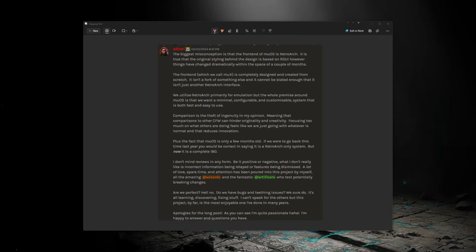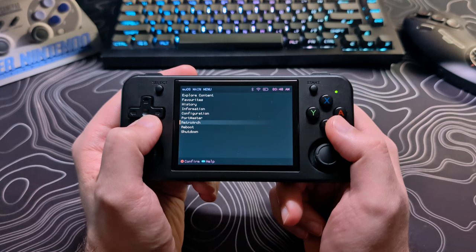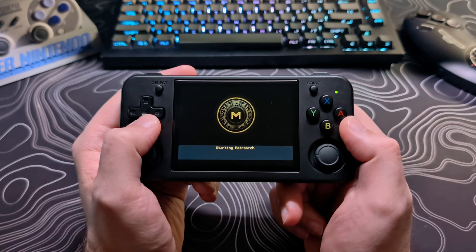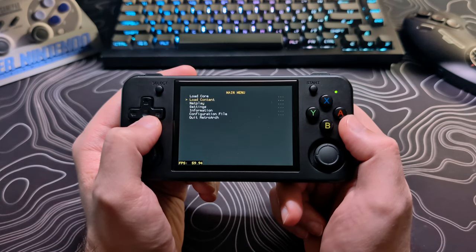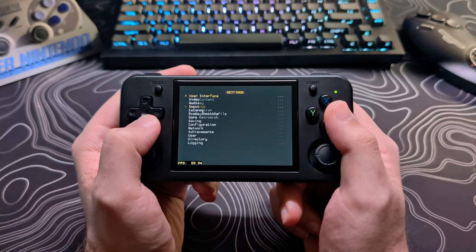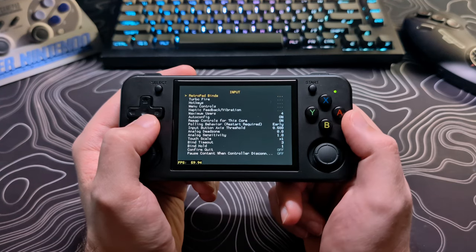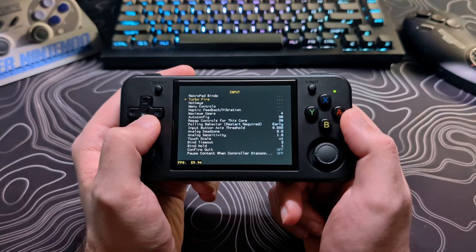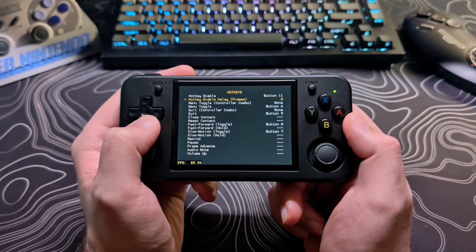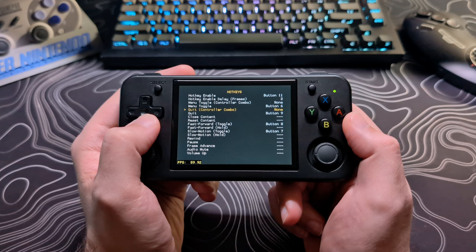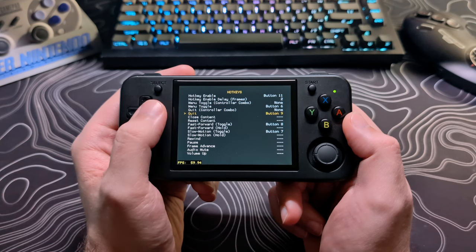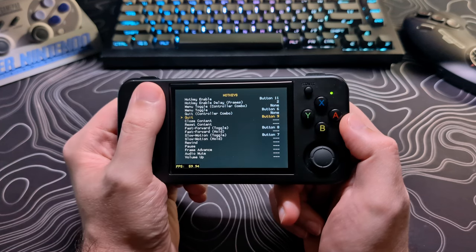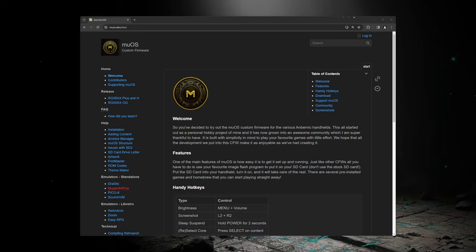Another misconception that I think comes from the previous one is that you need to know Retroarch to use MUOS. Now, I believe that the more you know about Retroarch, the better you are off with any firmware that uses it, which is most of them. However, this should not be thought of as a barrier of using MUOS. MUOS is a relatively new firmware in this space and is improving rapidly.